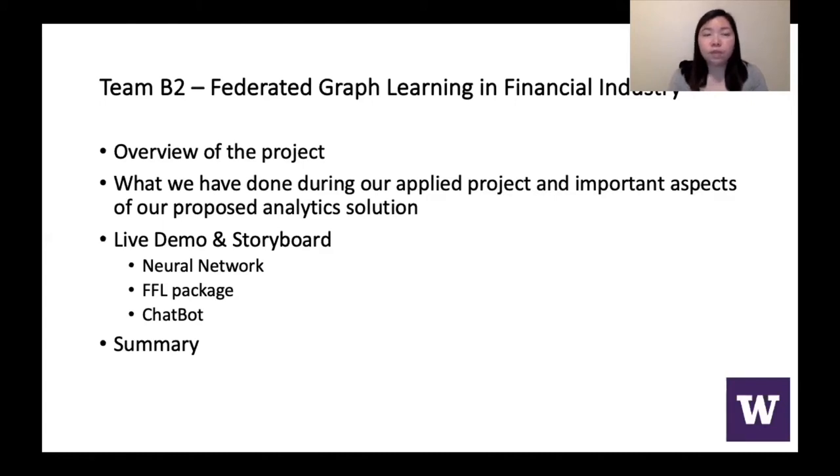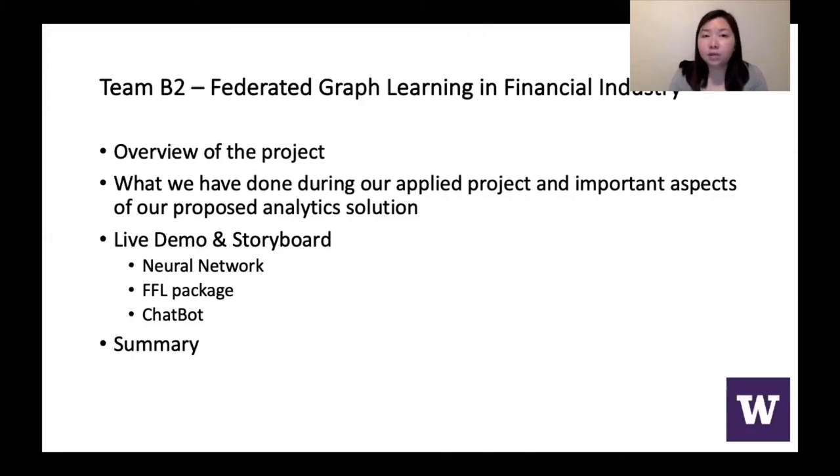Sonam will do a live demo and a storyboard. She would mostly talk about neural network and the FFL package. Brian will talk about the chatbot, and he will end our presentation with a summary.